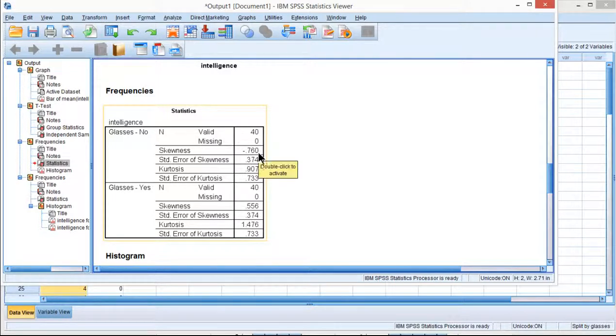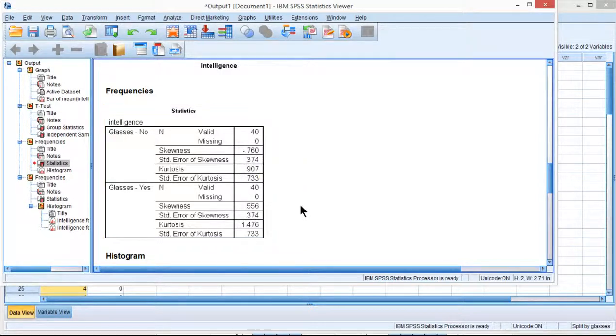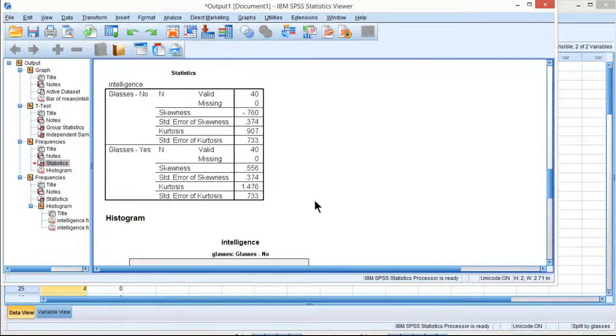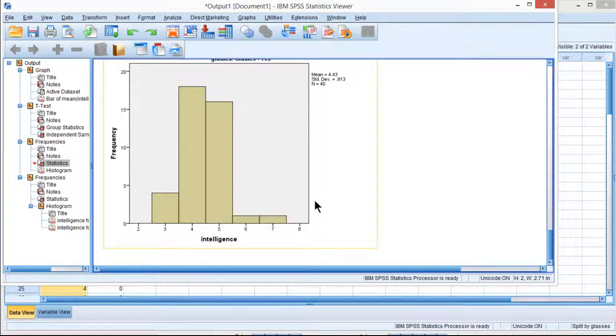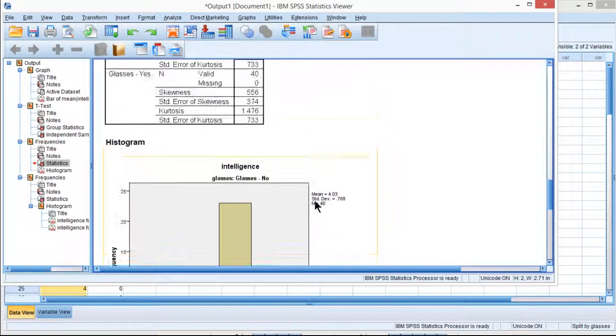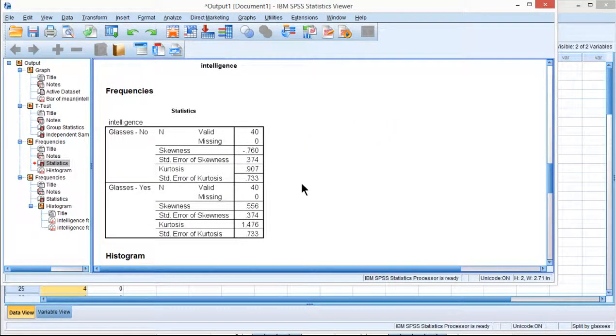Now I also mentioned that when the distributions are differentially skewed, like one's negatively skewed and one's positively skewed, it's a little bit more concerning, even if it is less than 2. So in this case, even though I did calculate independent sample t-test on these data, I think it's probably relatively robust.